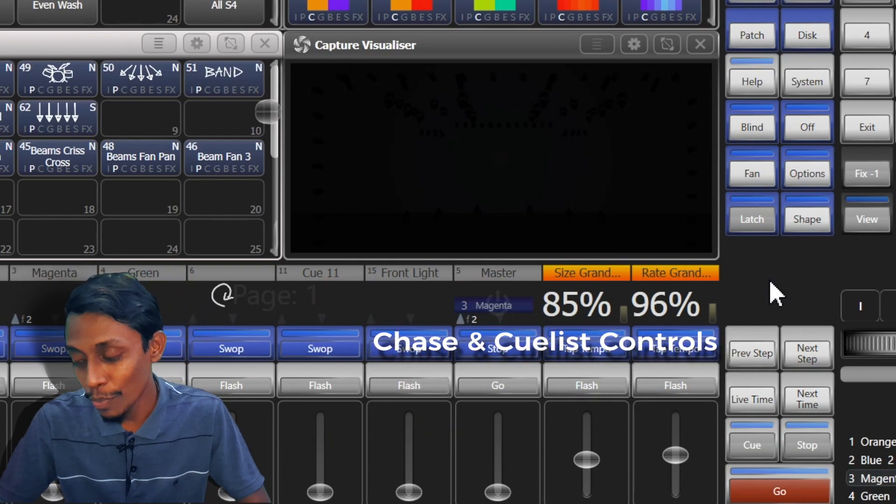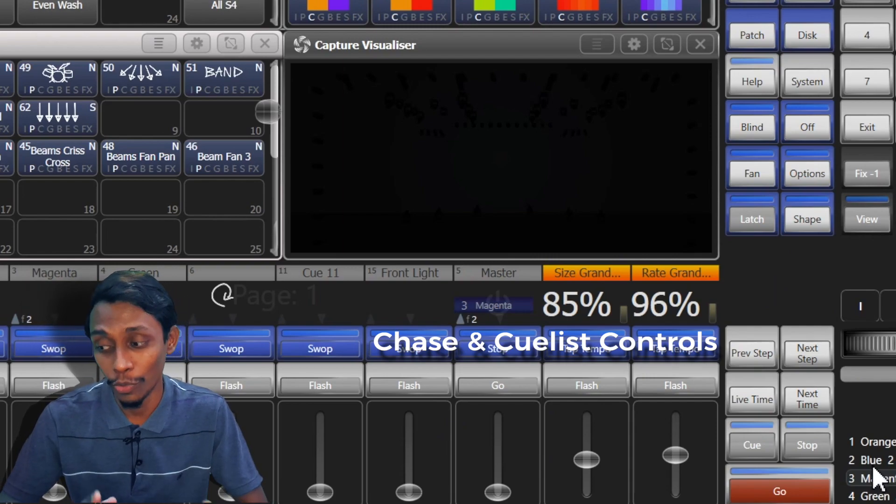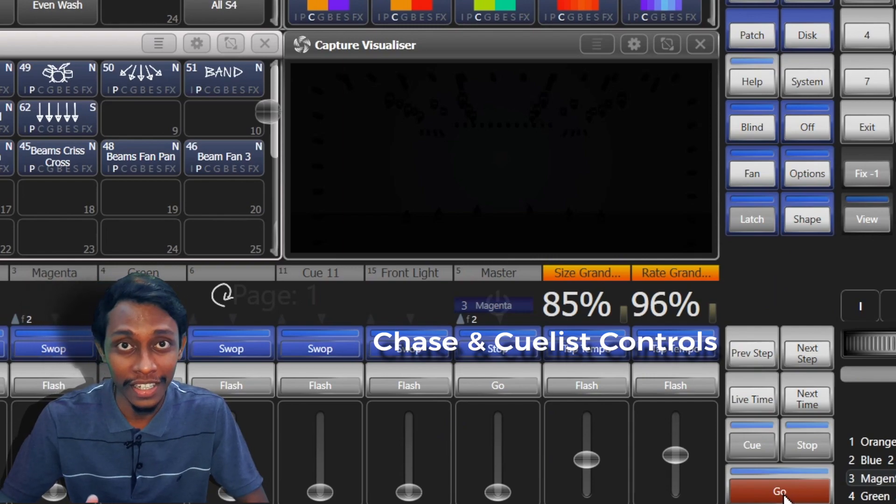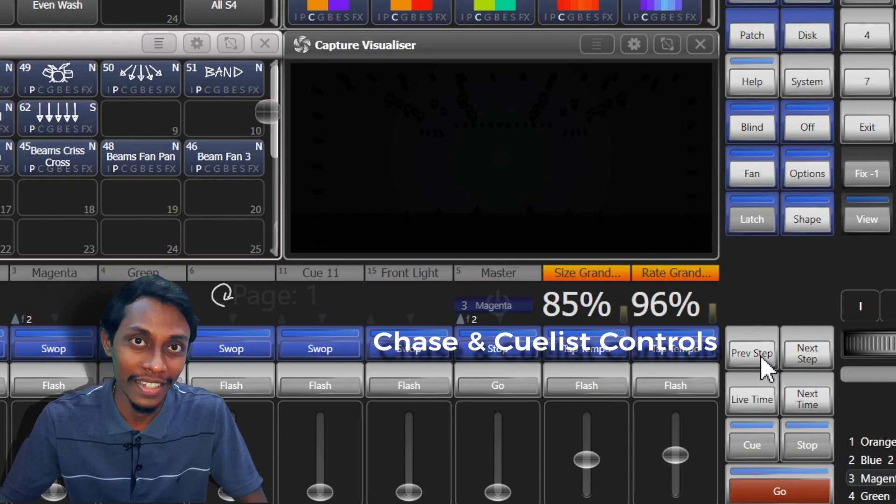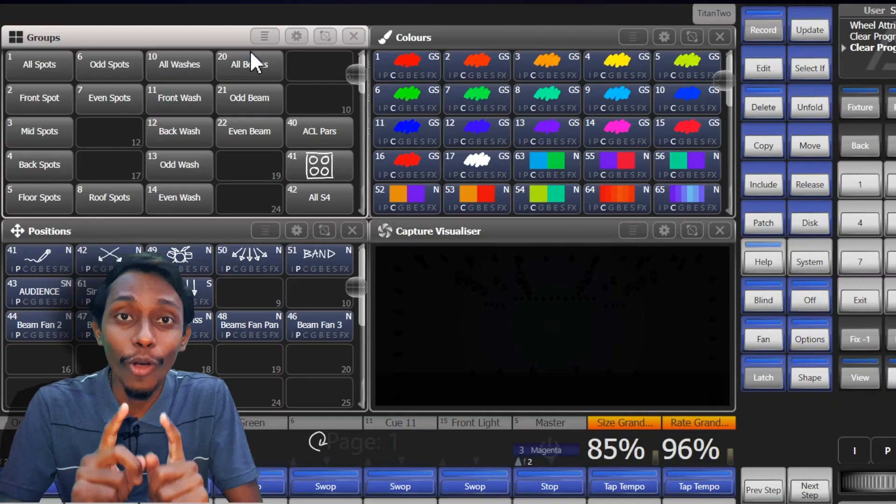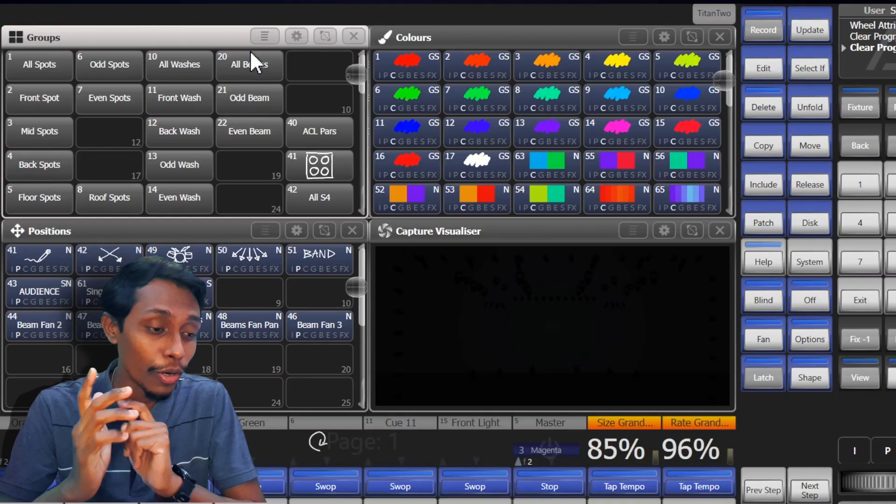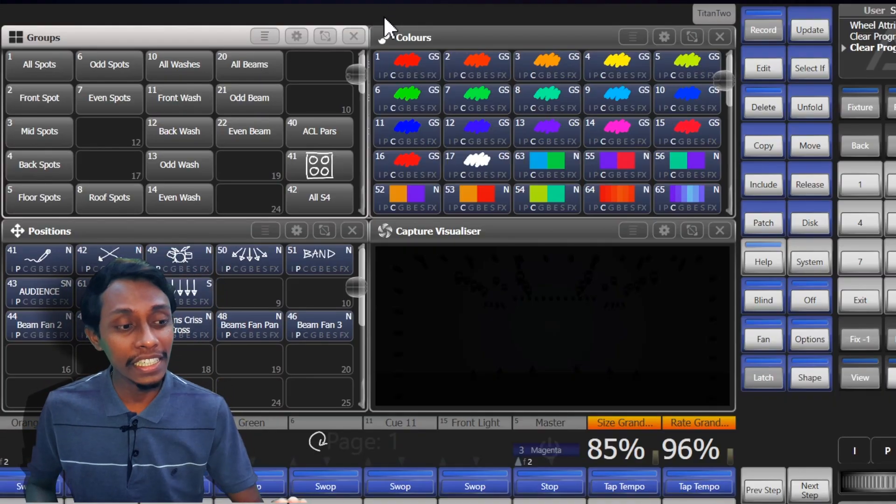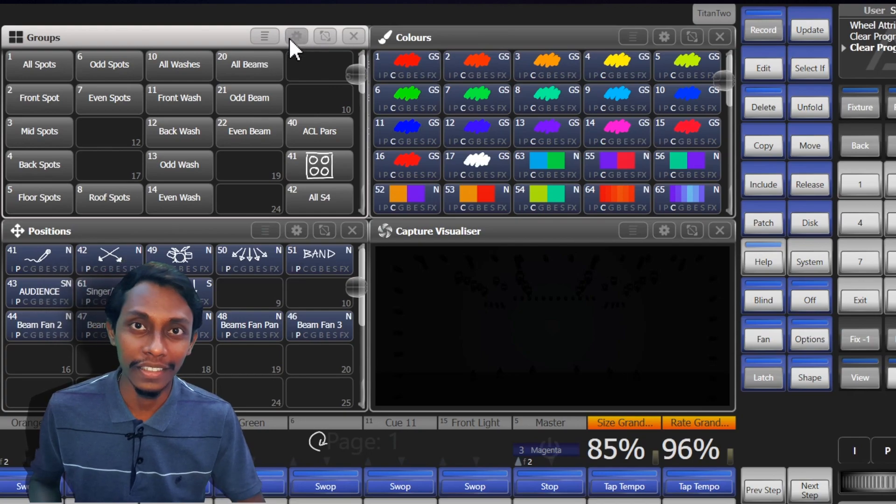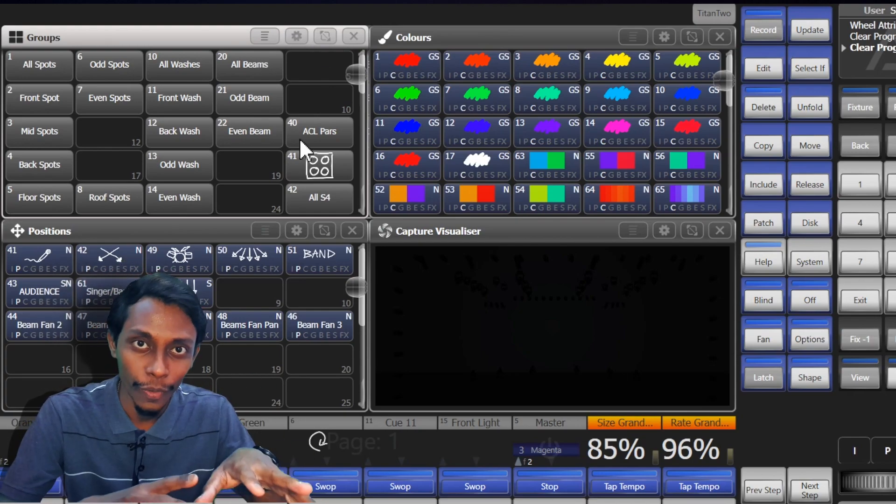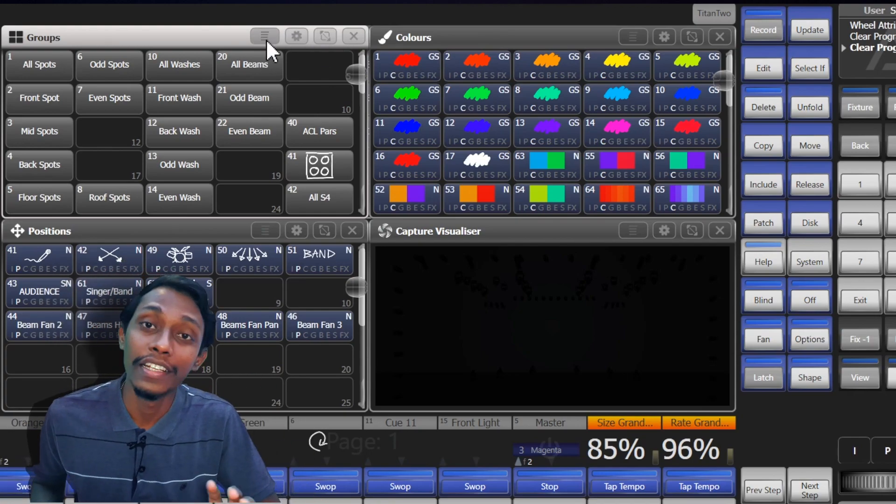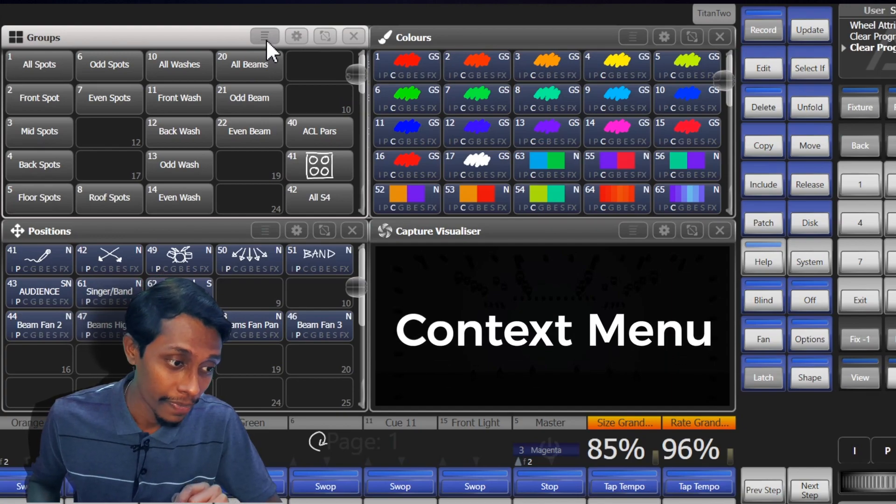Right to the playback faders are chase and cue list control buttons. So these buttons allow you to start and stop chases, cue lists, and go up and down in the cue list. Also another important thing is on top of each window there are three or four buttons.